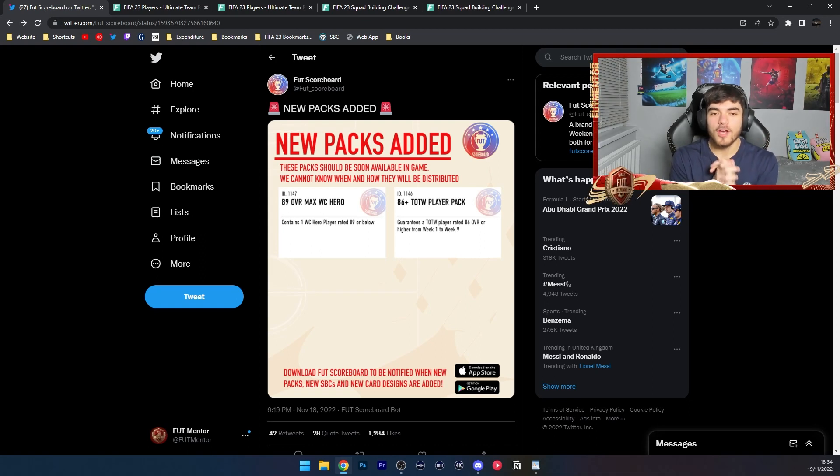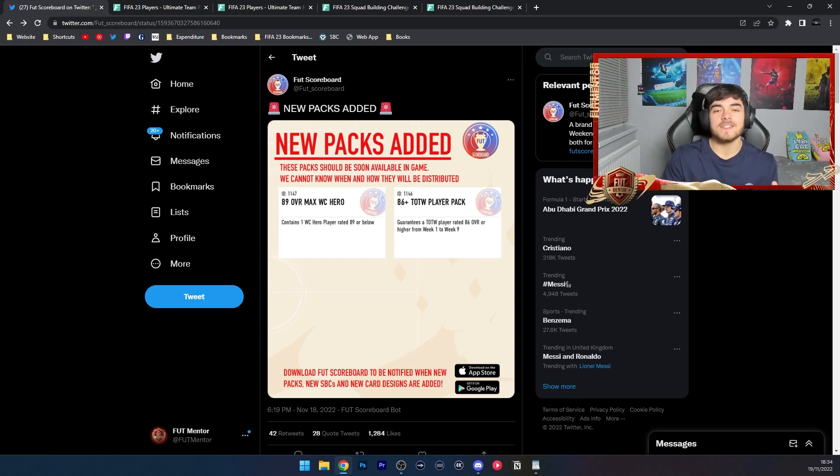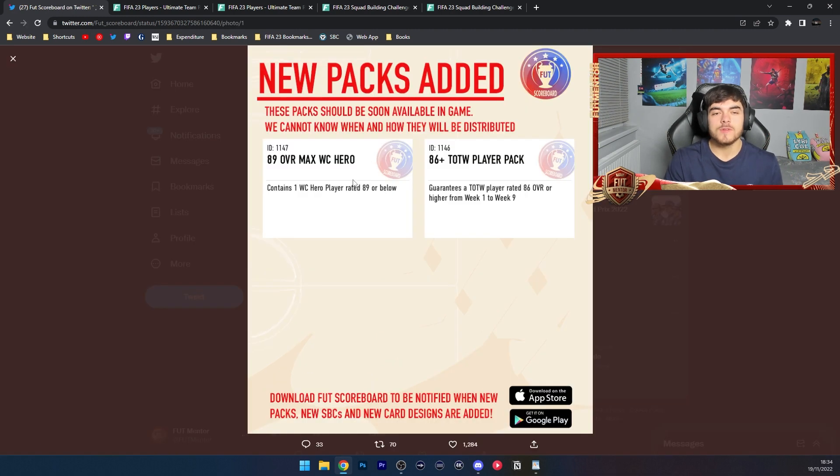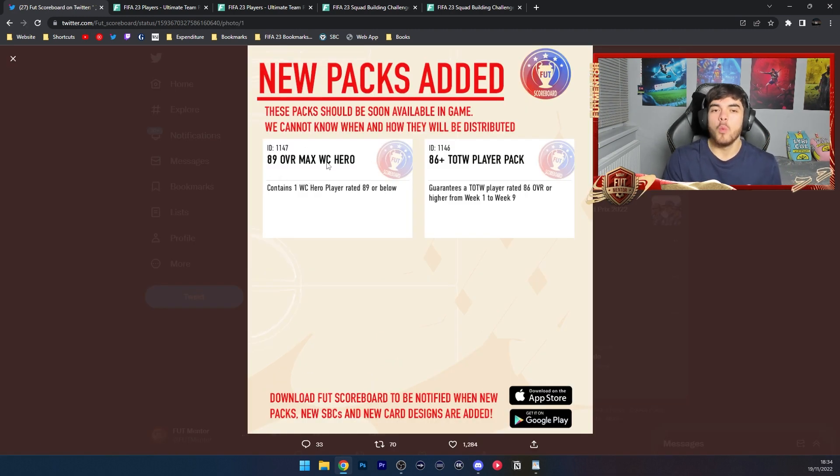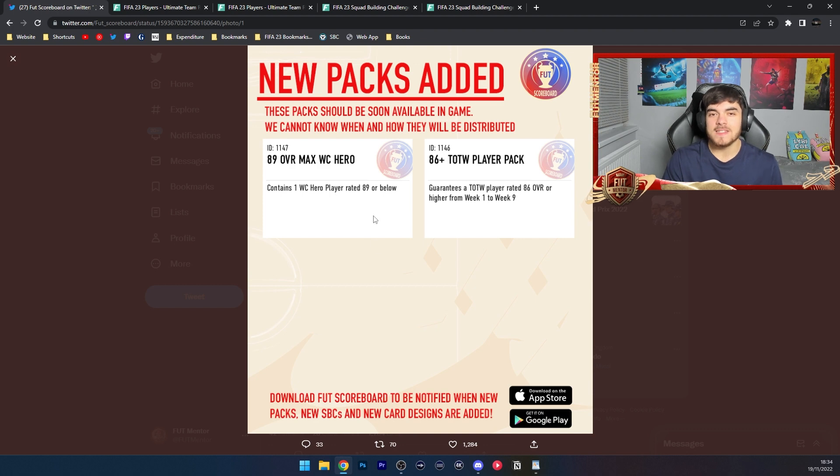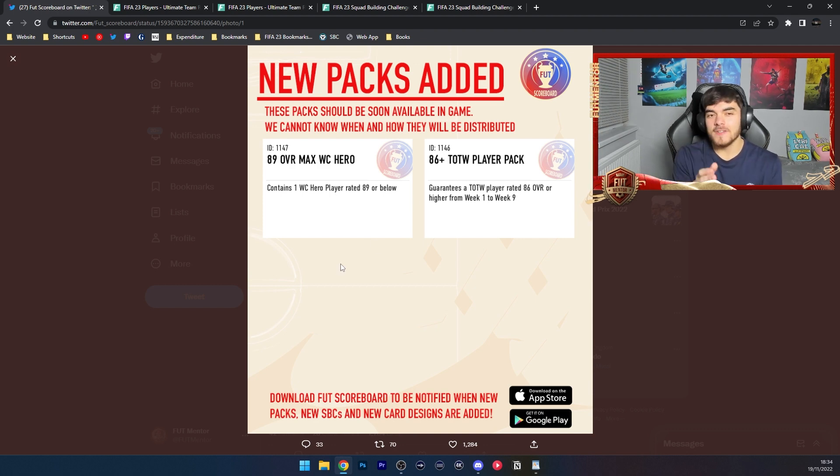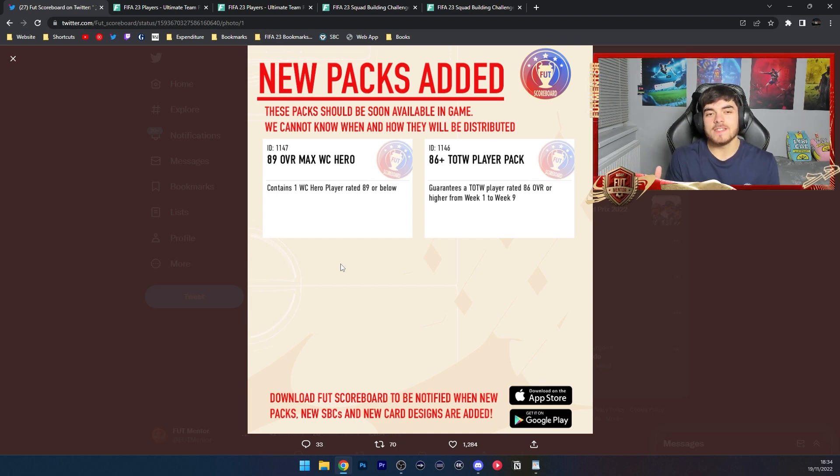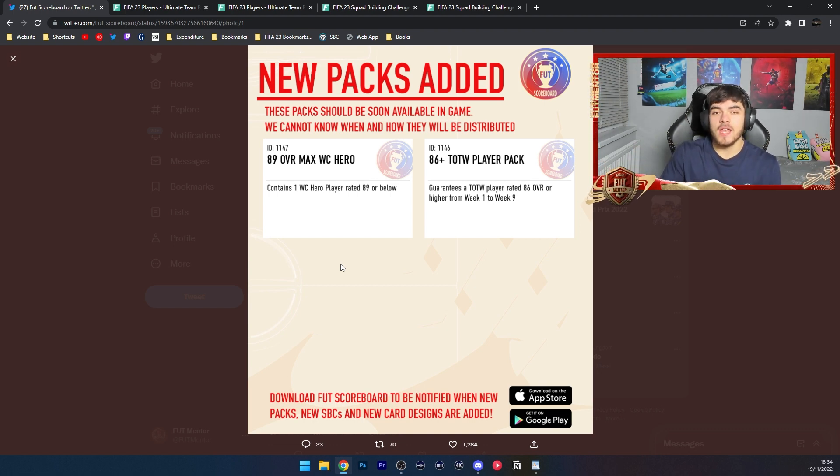A guaranteed World Cup Foot Hero pack has been added to the code, as we can see from Footscoreboards tweet. An 89 overall max World Cup Foot Hero SBC has been added to the database. There's going to be a cap to it - maximum 89 rated - so you can get an 89 rated card.